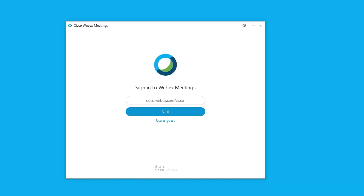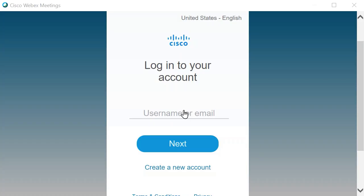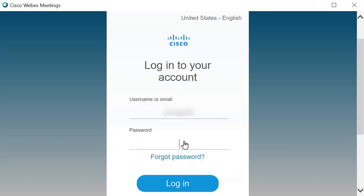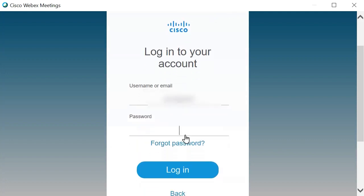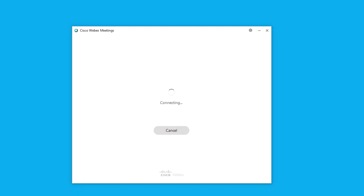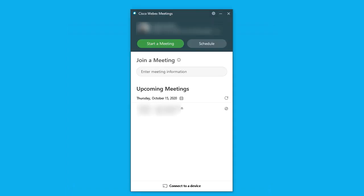This is the Cisco Webex Meetings desktop app. You can enter your Cisco Webex site URL here and then click Next. Enter your username or email address and then click Next. Enter your password and then click Login. This is what the Cisco Webex Meetings app looks like after signing in.